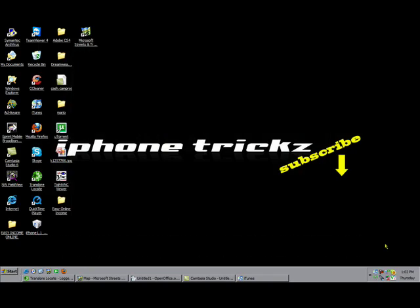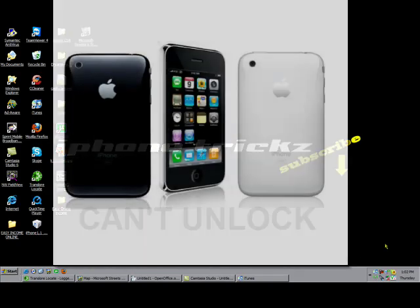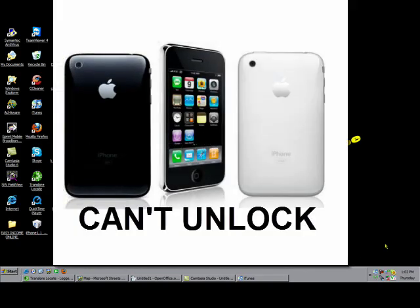The second device, the iPhone 3G, you're going to be able to jailbreak this device. It is not unlockable yet.